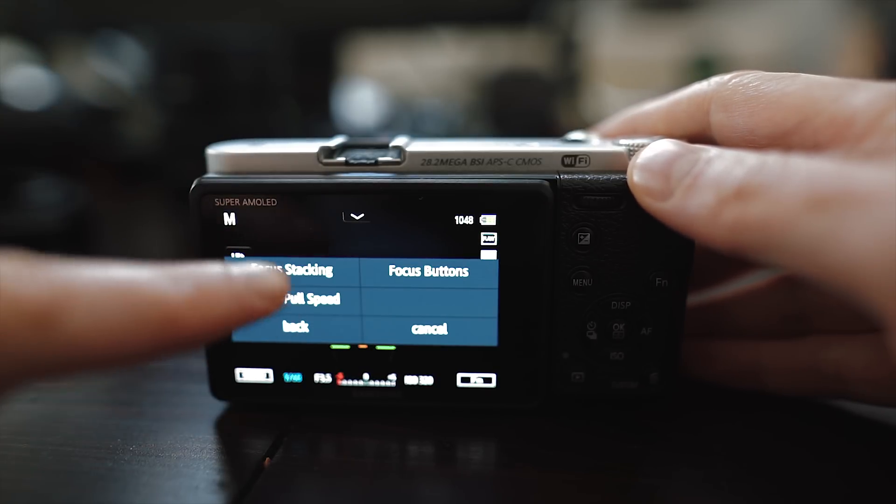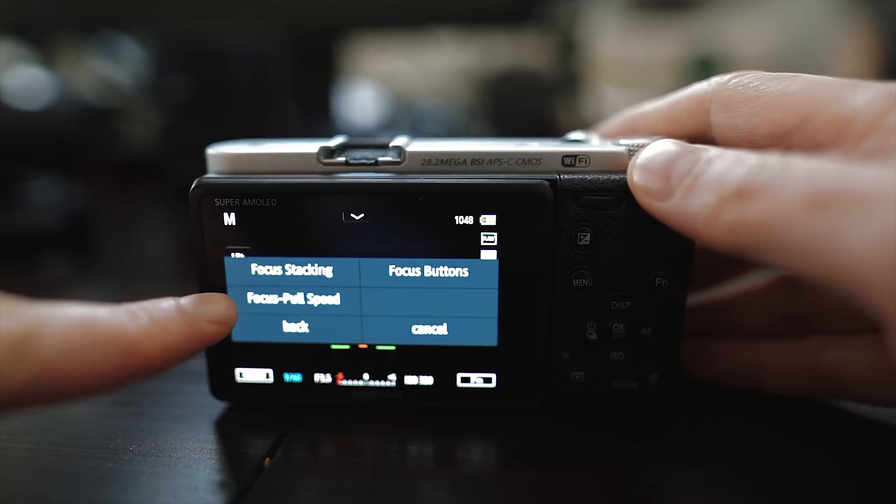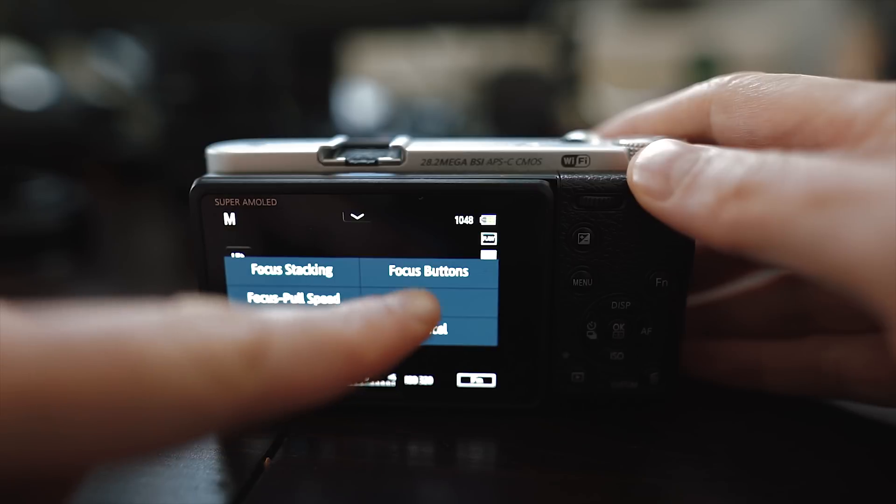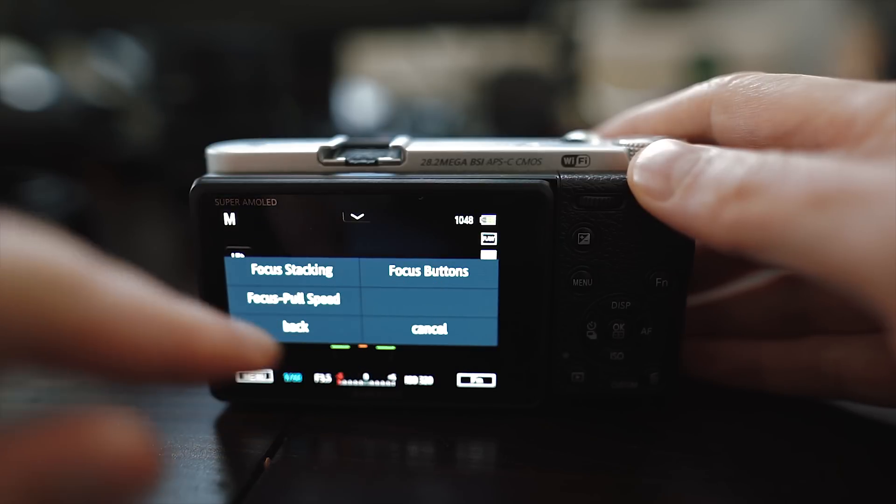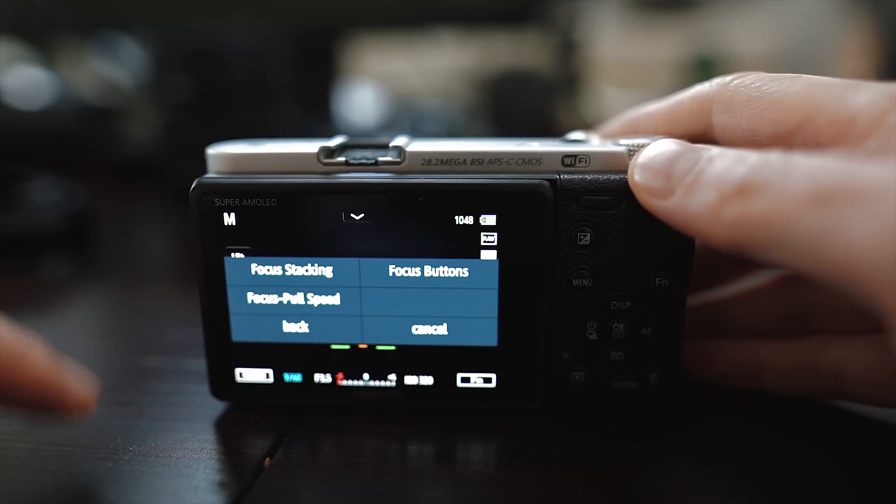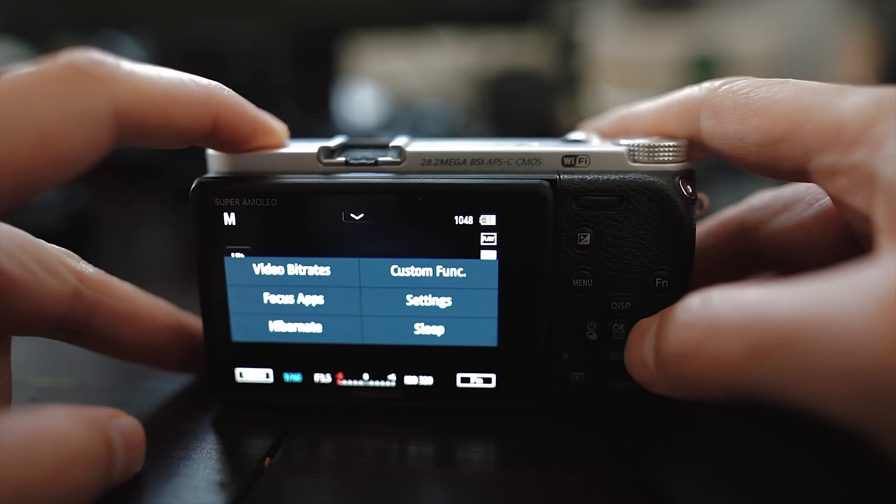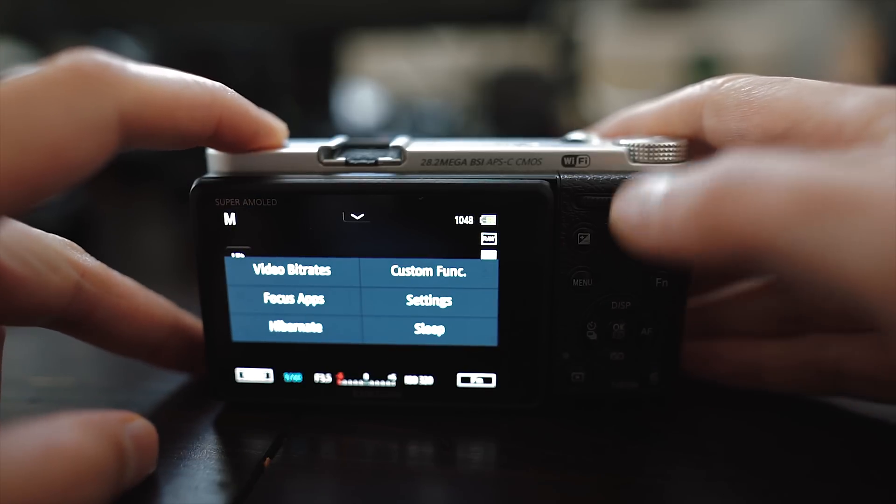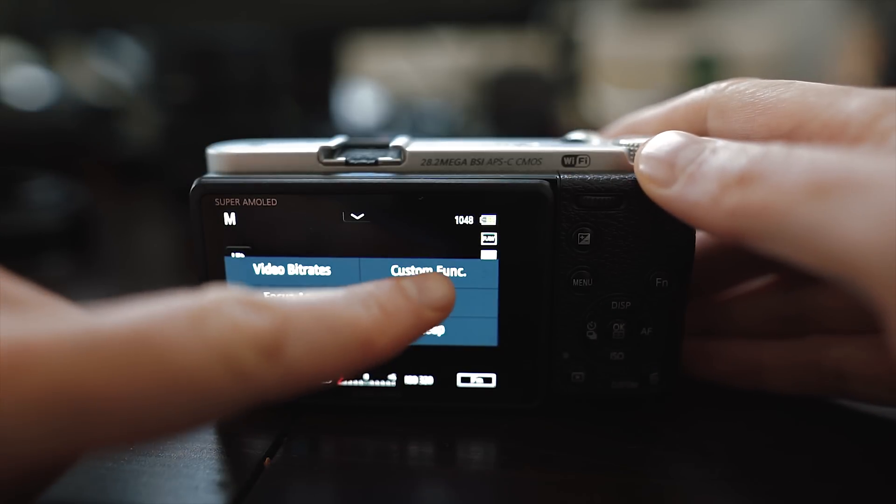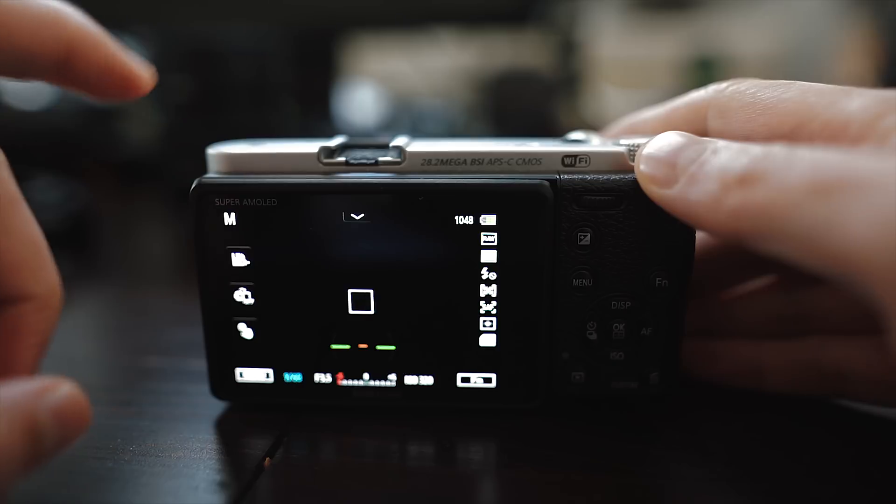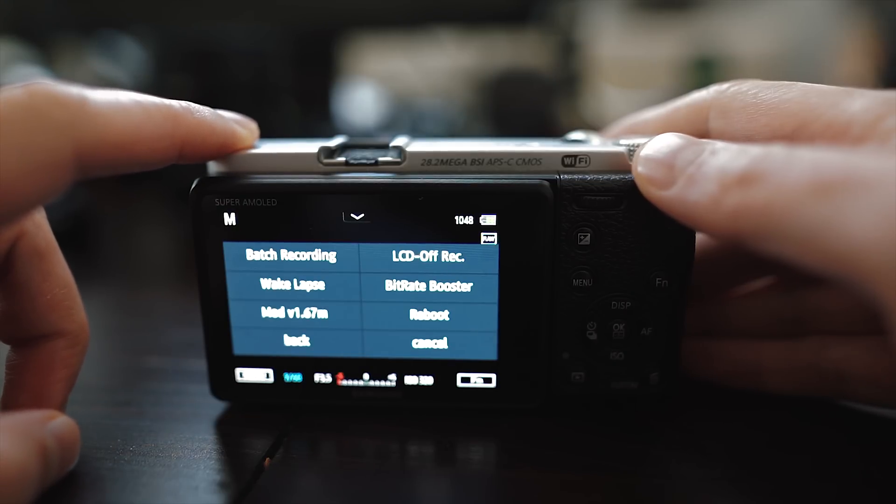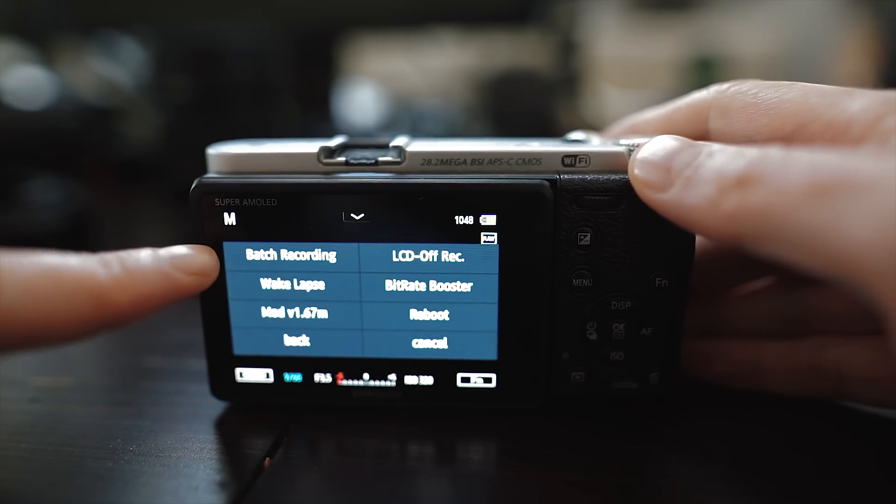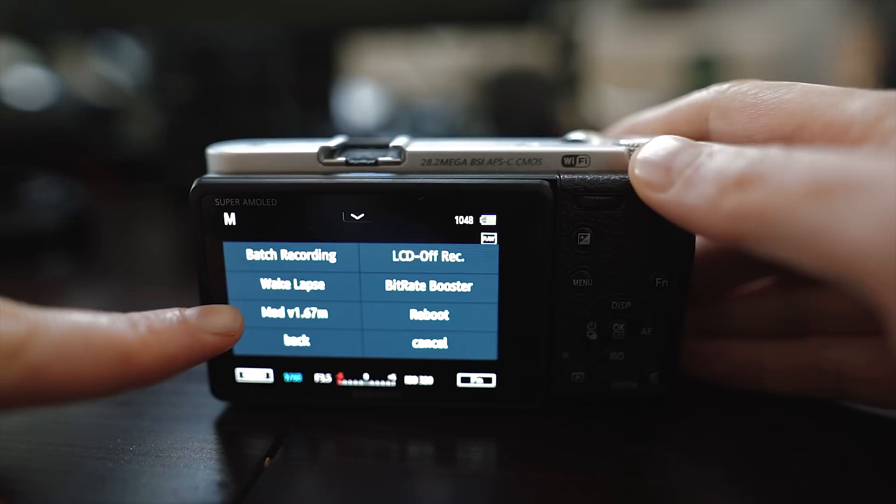In the menu for the apps you will find focus stacking which I will show you in this video, focus pull, speed and focus buttons. In the custom functions you will find batch recording, white balance, LCD off while recording and even a bitrate booster.